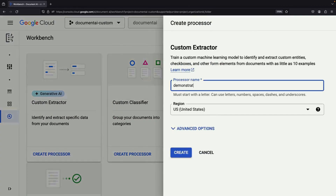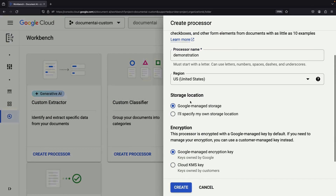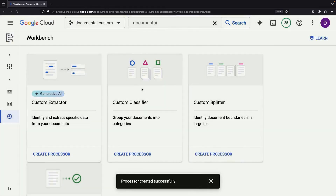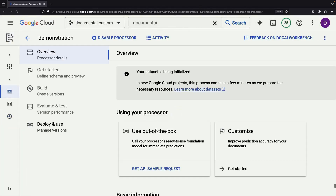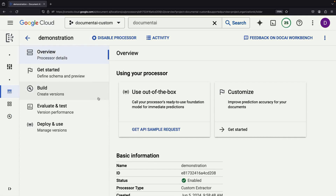We'll name our processor "Demonstration." You can specify a custom storage location for your documents if desired, or stick with the default bucket. Click Create to initiate the dataset. It may take a couple of minutes, so be patient as the system brews and the page refreshes. When the dataset is ready, the real work begins as we navigate the steps to build our custom processor.